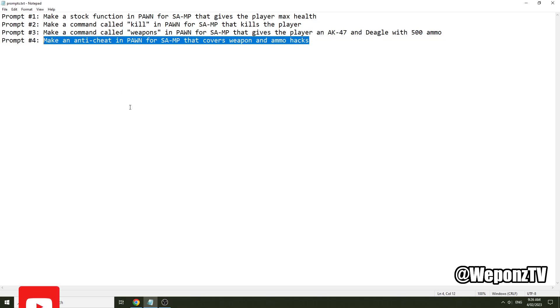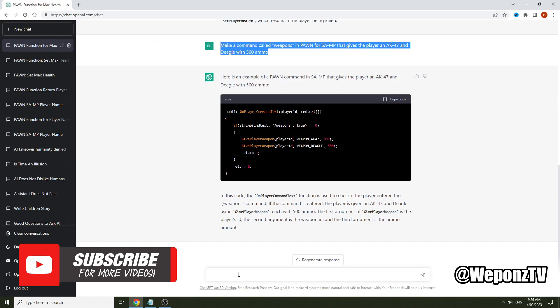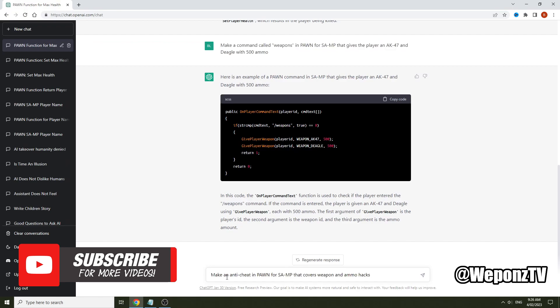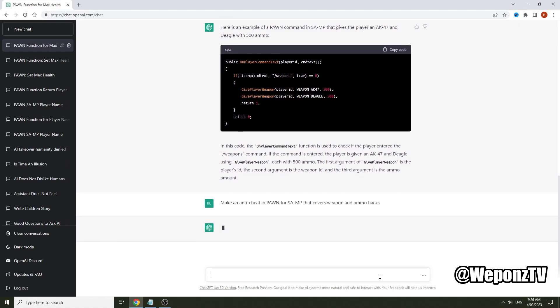We'll grab this last prompt. This is going to be an anti-cheat system. I say make an anti-cheat in Pawn for SA-MP that covers weapon and ammo hacks. So we'll input that and we'll wait for it to output.